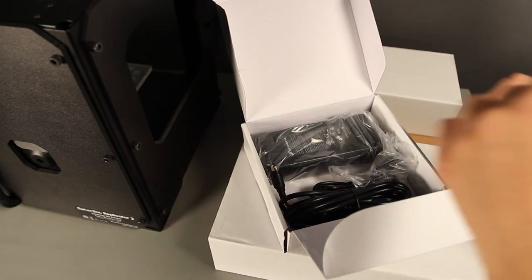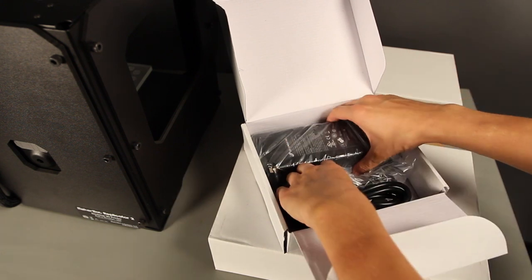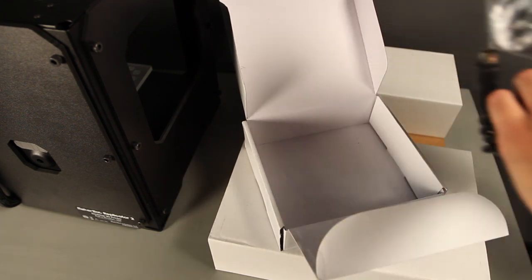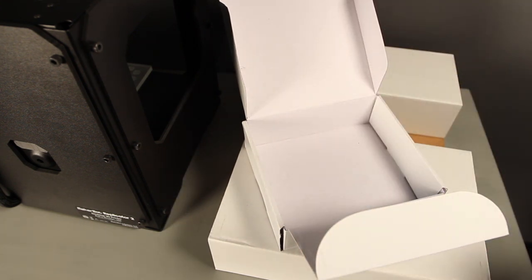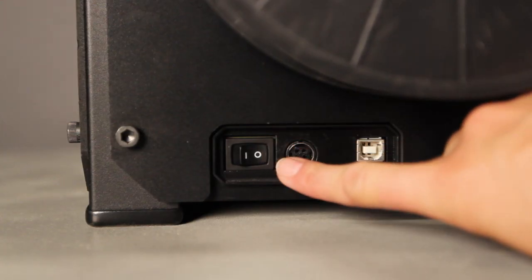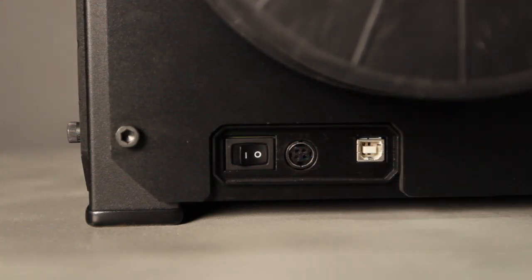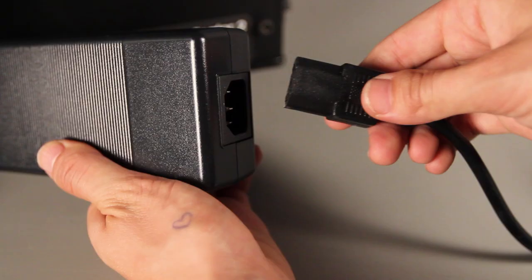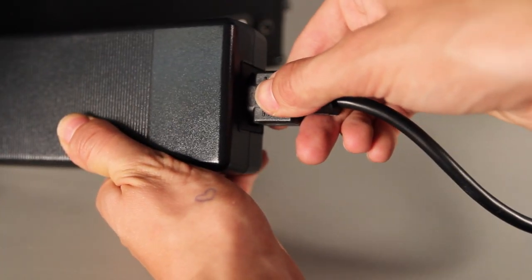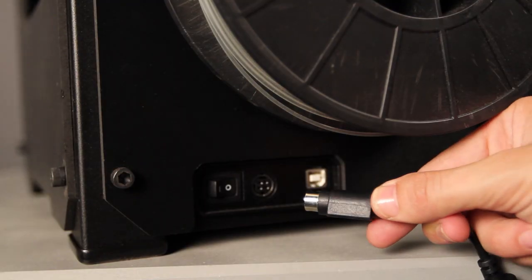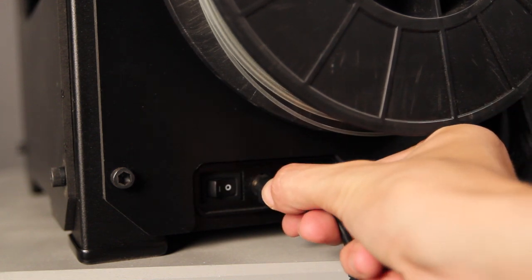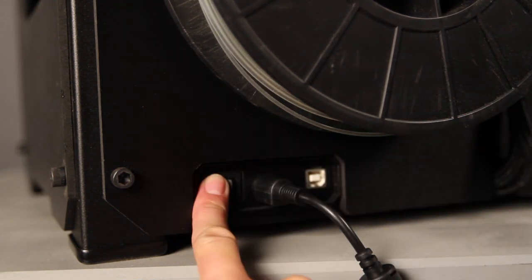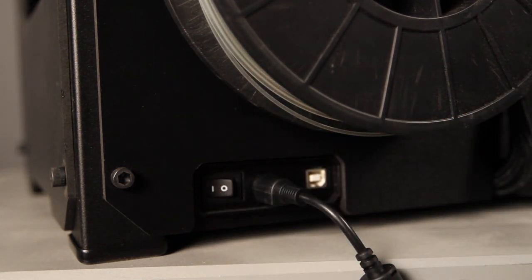Now grab the power supply and cable from the white box located in your cardboard accessory sleeve. Before connecting anything, make sure that the power switch is set to off. Plug the cable into the power supply and the power supply into the input port at the back of your machine. And then let the magic begin.